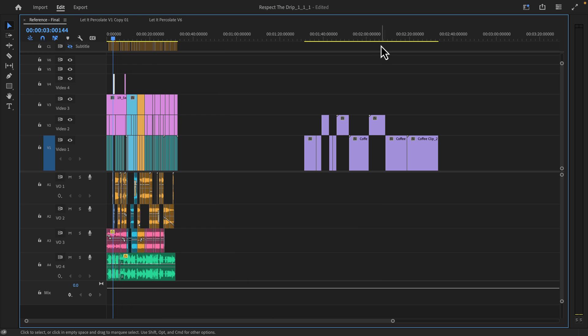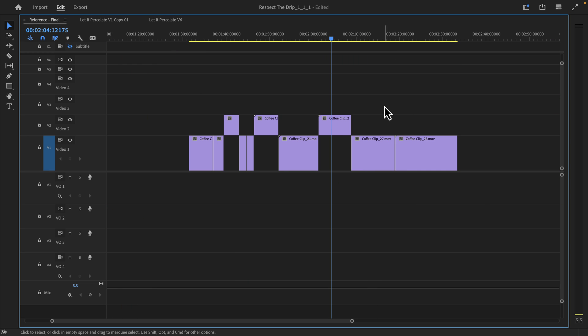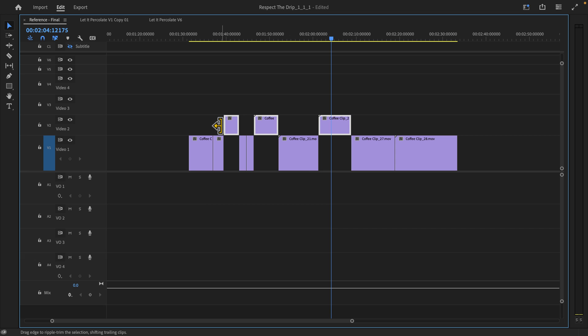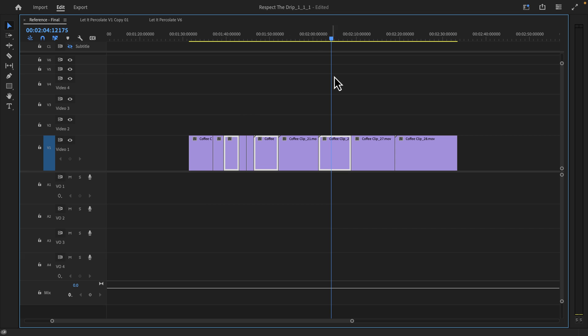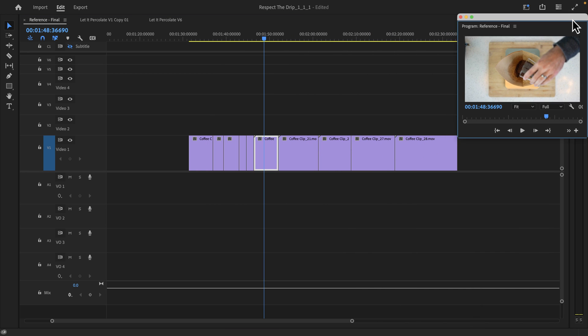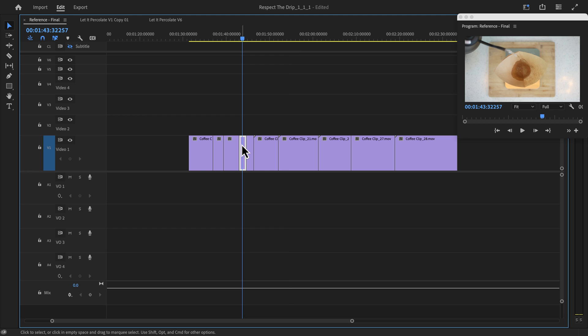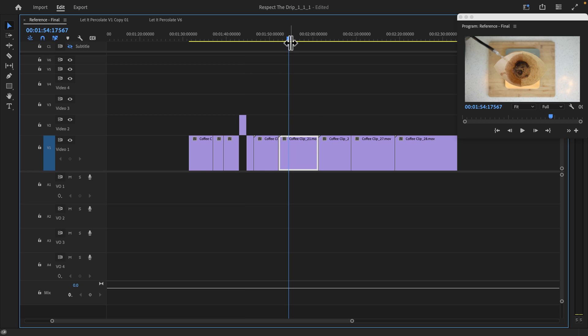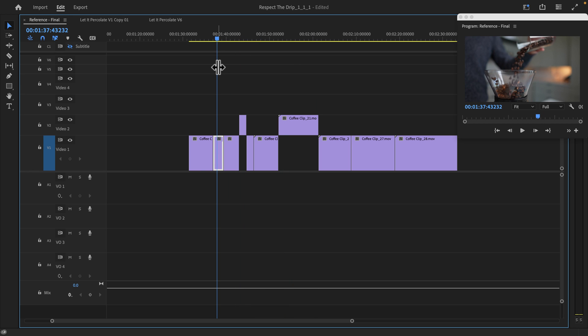One place that this really comes in handy is something like this. Let's say I wanted to move all these clips down like so. Or if I was picking selects on these clips, I'll hit Option up. Maybe I'll hit Option up on this clip, Option up on this clip. So for this example, these three clips on track two are my selects and I can highlight these clips.